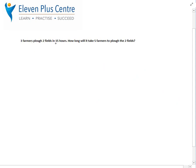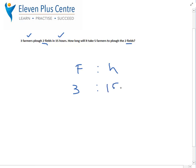3 farmers plough 2 fields in 15 hours. How long will it take 5 farmers to plough the 2 fields? This is a little confusing because they've given you 3 different sets of numbers: 3 farmers, 2 fields, and 15 hours. The 2 fields is just to trick you — that stays the same, so we're not worried about it. In our layout we put the number of farmers and the number of hours. 3 farmers take 15 hours to plough the 2 fields. How long does it take 5 farmers?